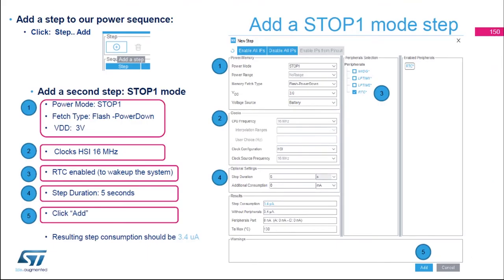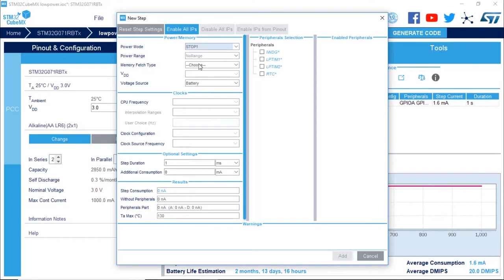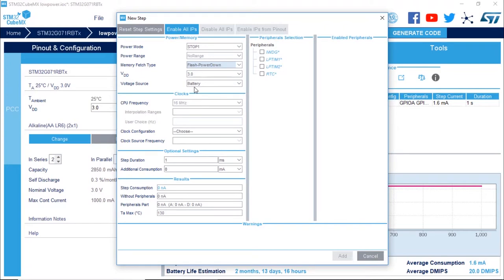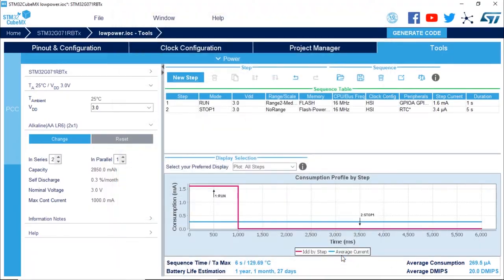Now we're going to add the stop 1 mode. This step will be stop 1 mode with flash power down, three volts, waking up with HSI at 16 MHz. The RTC is enabled because we're going to wake up from the RTC. The duration of this step will be five seconds. This results in a step consumption of 3.4 microamps as expected.